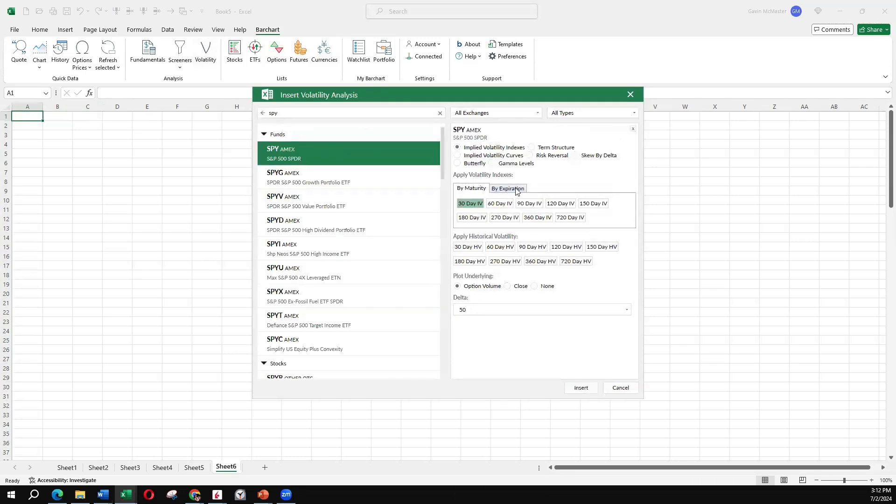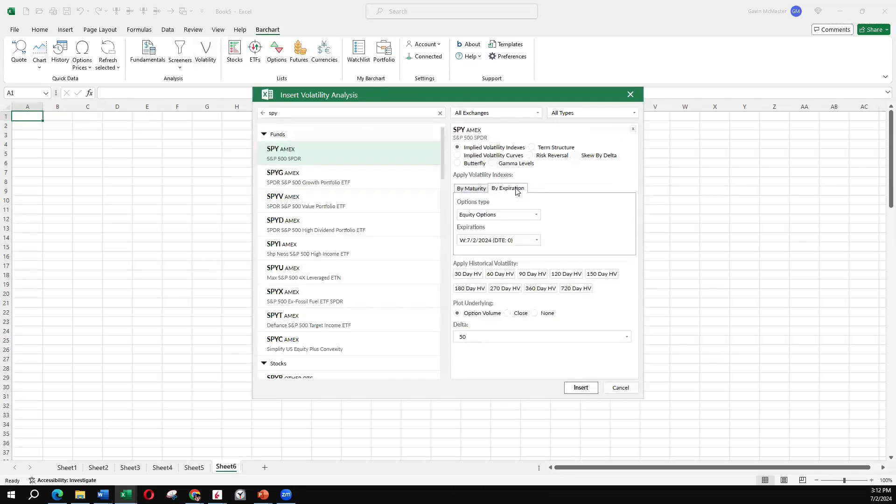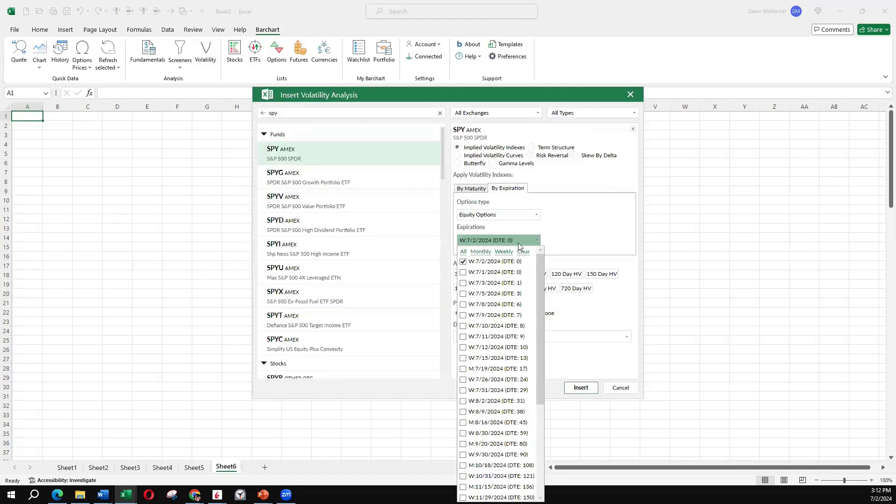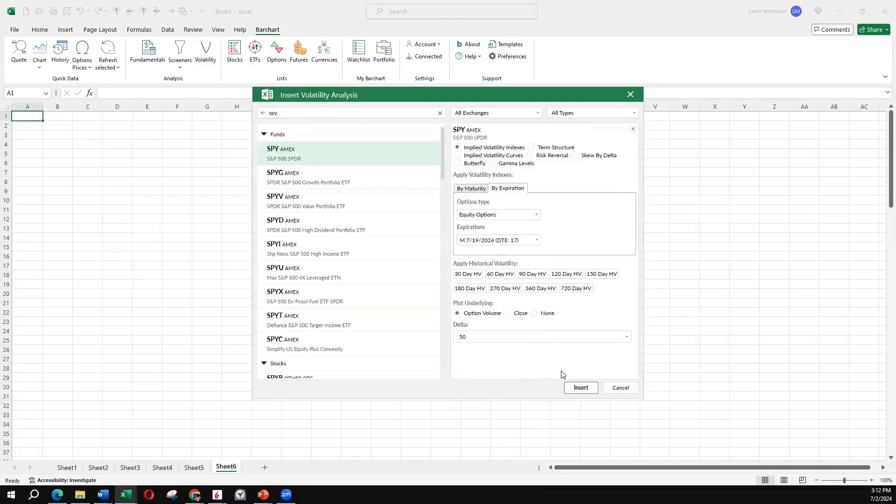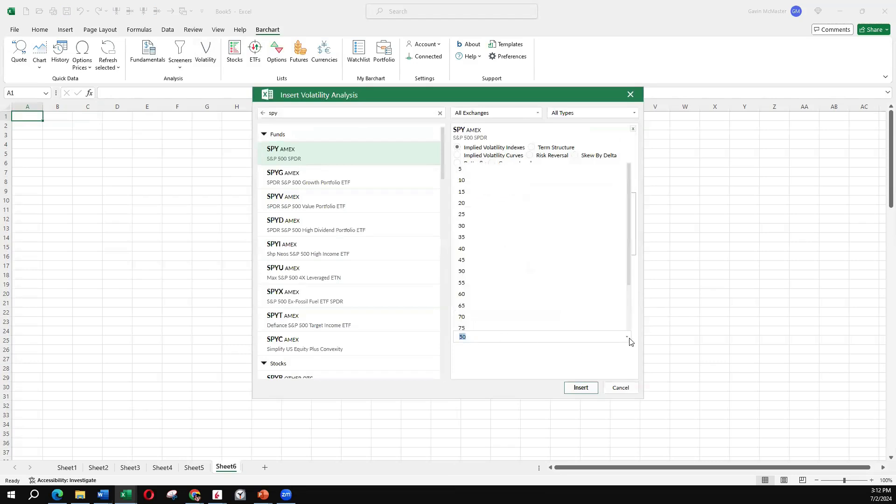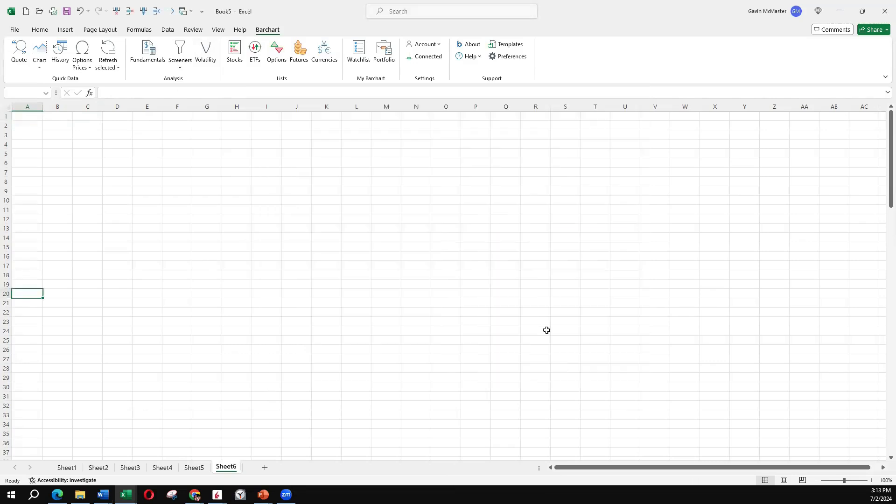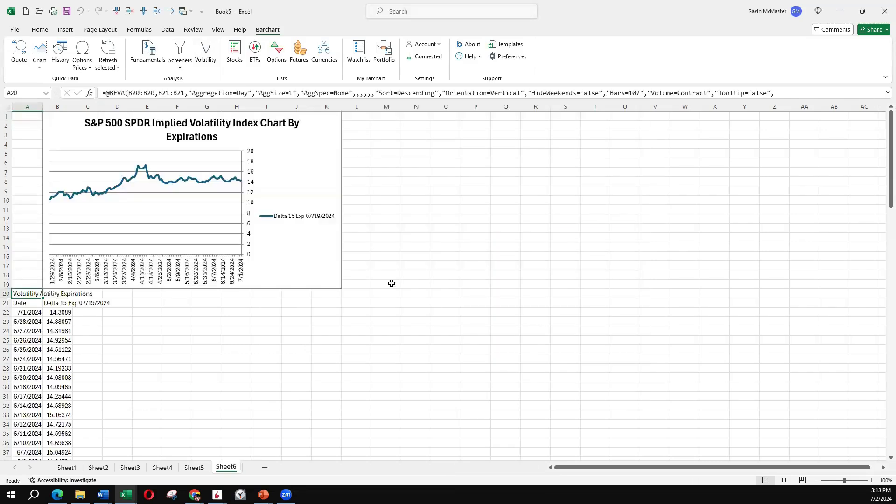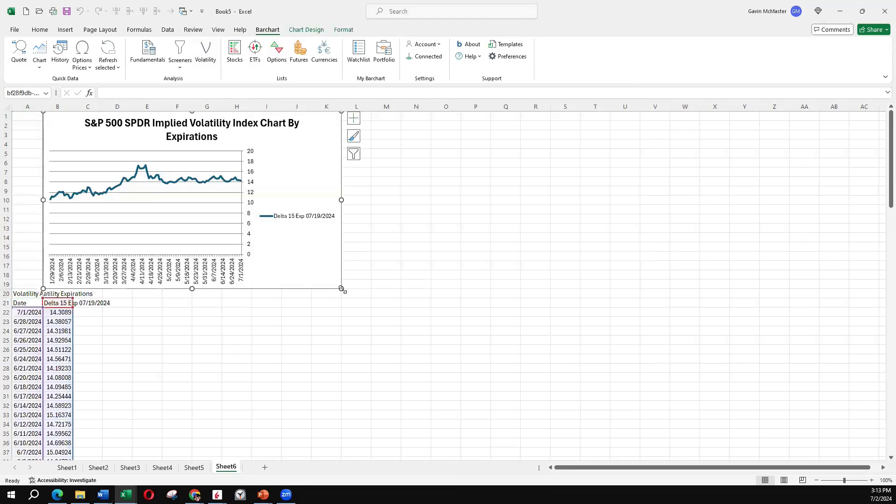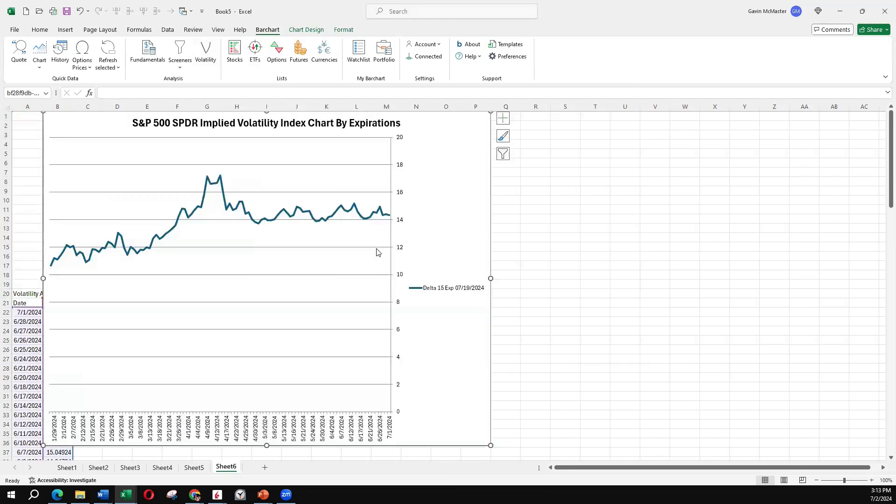Another thing we can do rather than just looking at a standard 30-day IV is we can actually look at the IV for specific expiration period. So let's say I want to take the next monthly expiration, which is July 19th. And I want to see how the implied volatility of that expiration has moved over time. I can use the 50 delta, or again, I can switch my delta up to say a 15 delta. And we can see how that implied volatility has moved over the last few months.